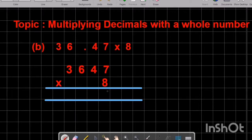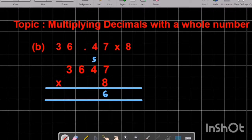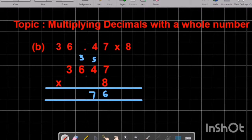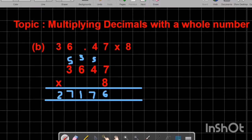Now we start our multiplication. 8 times by 7 we have 56 — write 6 and carry 5. 8 times by 4 is 32, plus 5 we have 37 — write 7 and carry 3. 8 times by 6 we have 48, plus 3 is 51 — write 1 and carry 5. 8 times by 3 we have 24, plus 5 we have 29.